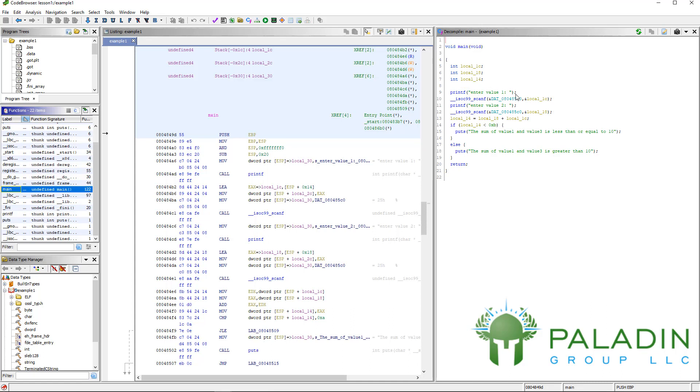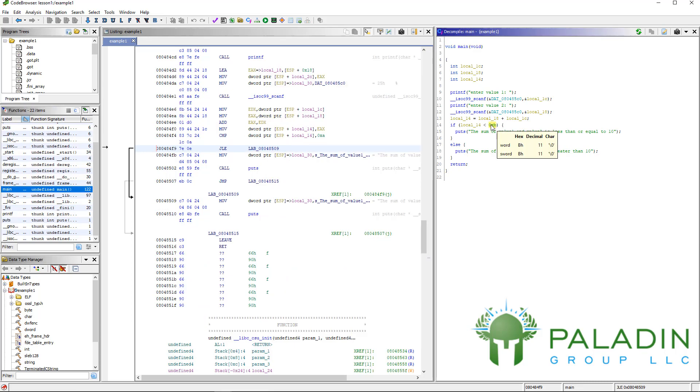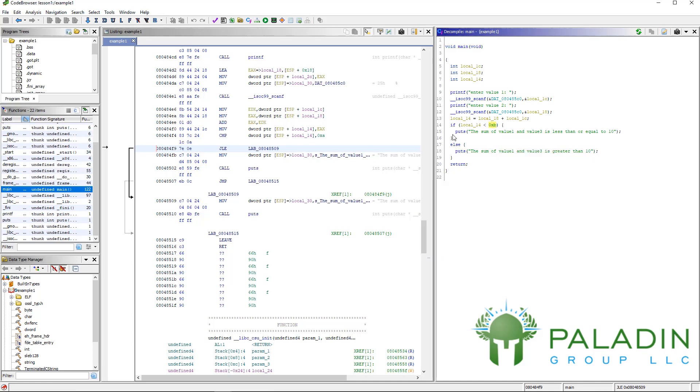This is actually extremely readable code, right? You have printf 'enter value 1', scanf, printf 'enter value 2', scanf. Then we have an addition statement with a sum variable, local_14 here. And if local_14 is less than 0xb - and you can already see if I scroll over that, look at that. As I scrolled over that, you can see that the 0xb also shows you what it is in decimal, so 11, right? So it's really useful.